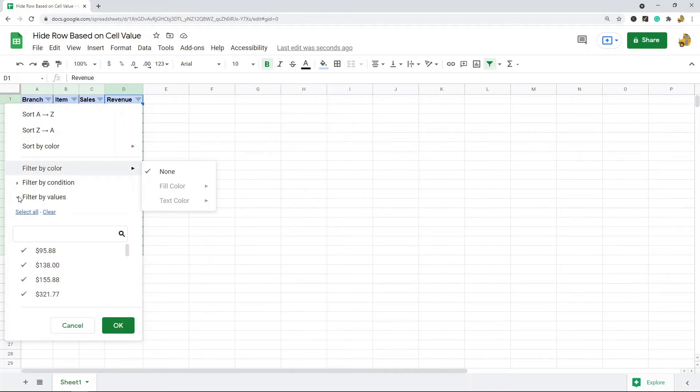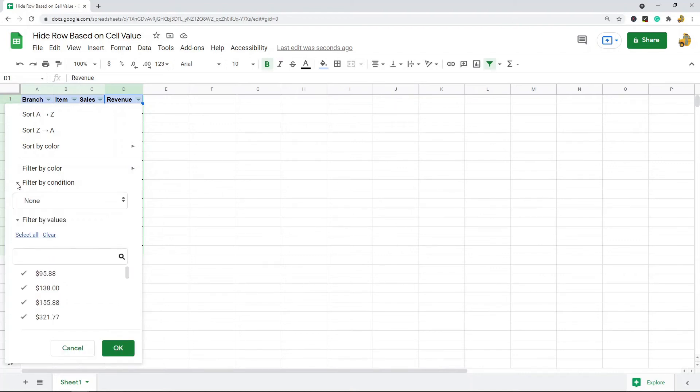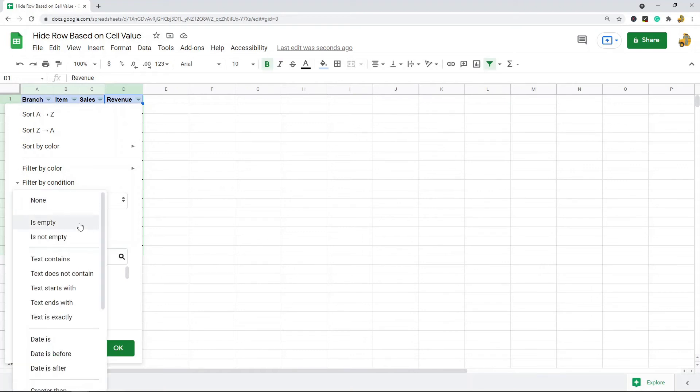You can filter by color, you can filter by values, so you can choose which specific values to display. The more advanced options are filter by condition. When you click on filter by condition, these are all of the different ways that you can filter. You can filter by certain text criteria: contains, does not contain, starts with, ends with, text is exactly.